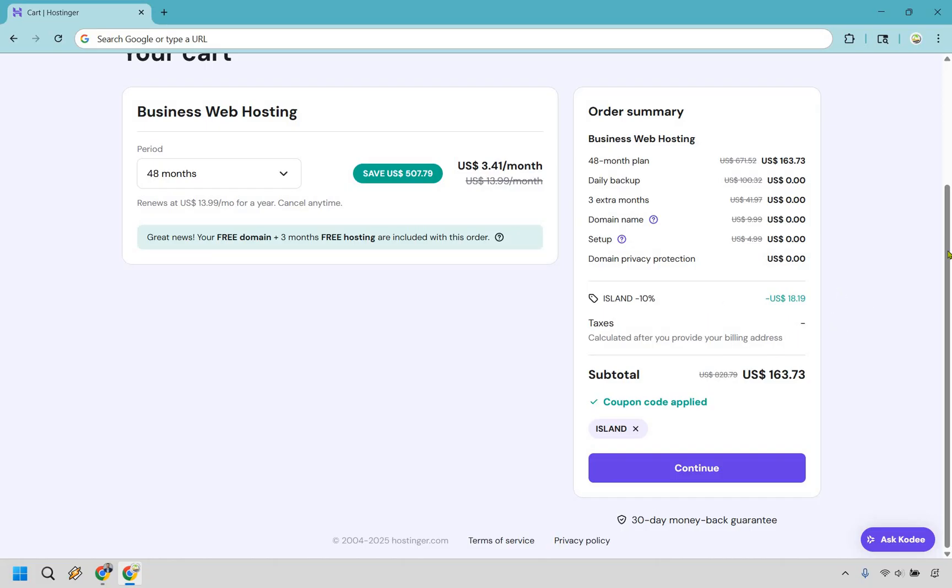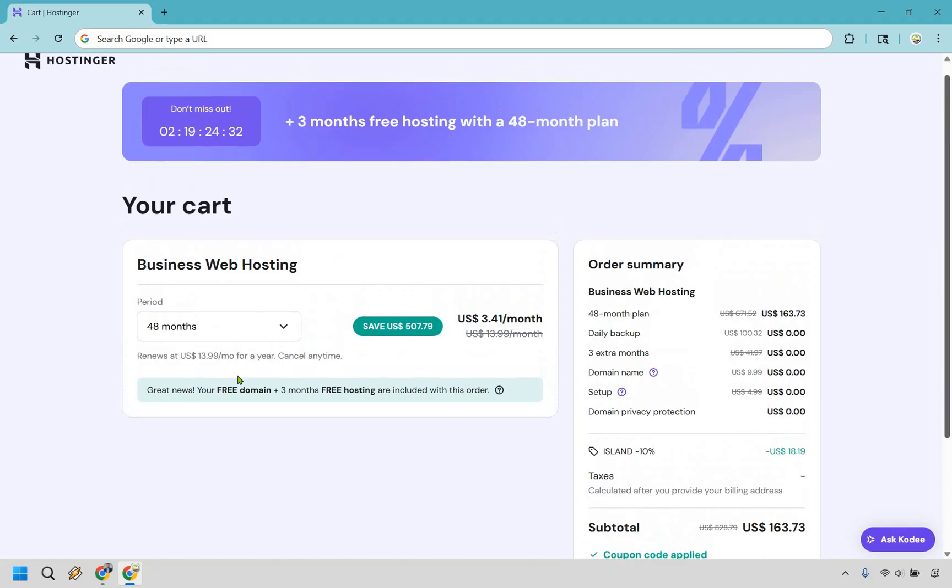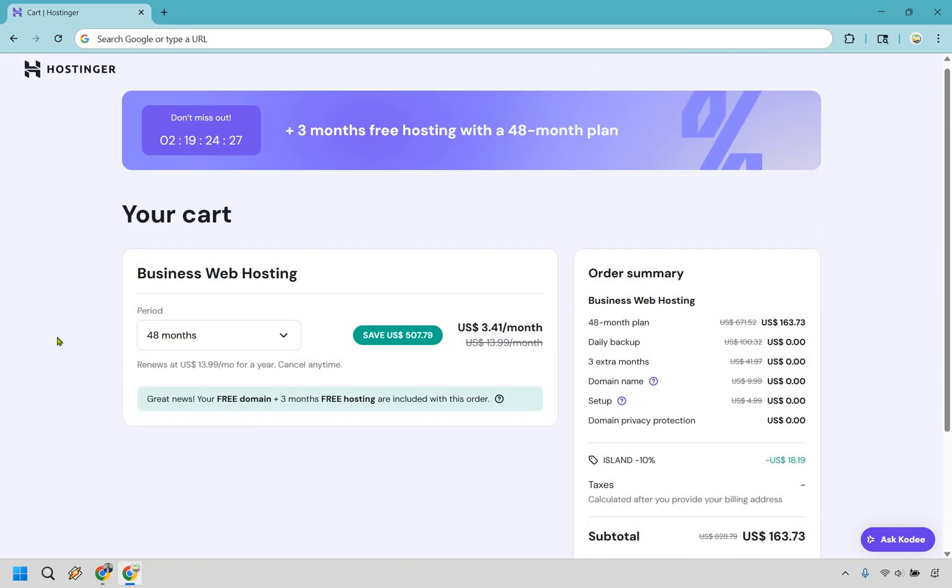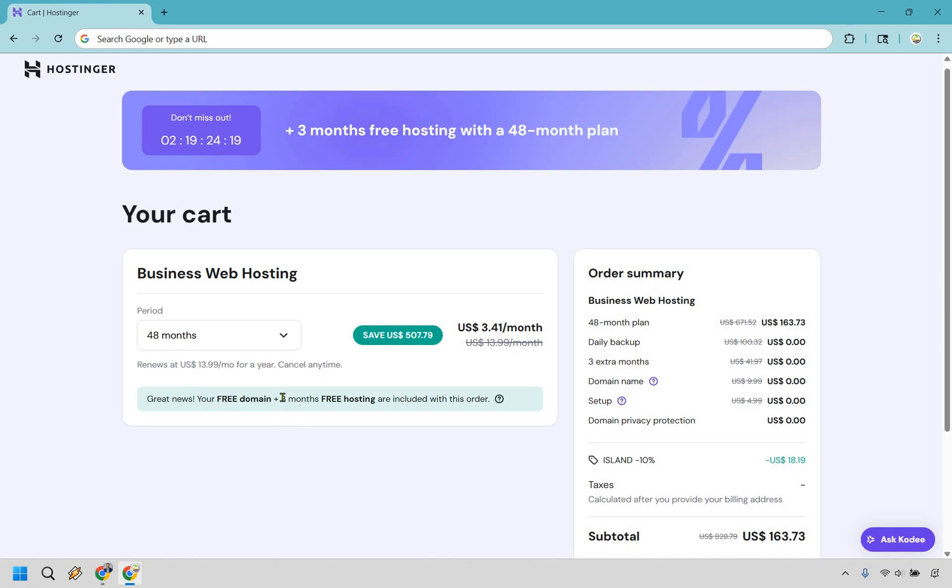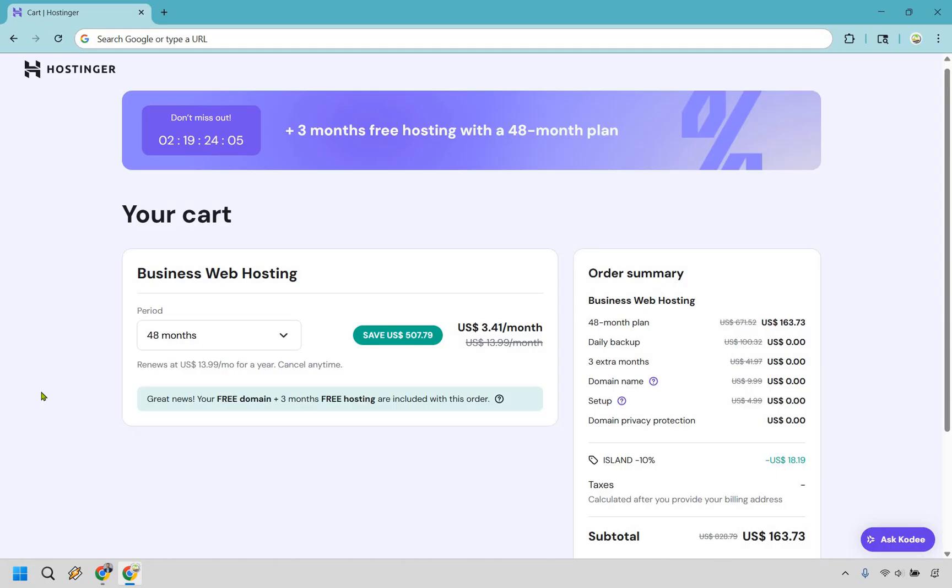Let's talk about the payment periods now. In my opinion 48 months is going to be the absolute best payment period here for a couple of reasons. First and foremost you do get your free domain but with this one specifically you also get three months free hosting included with this order. It also is going to renew at $13.99 a month after this whole period which isn't too bad. There's a lot of web hostings that cost a lot more than that just when you're getting up and running, so a pretty good deal or at least the best deal in my opinion when it comes to the value.